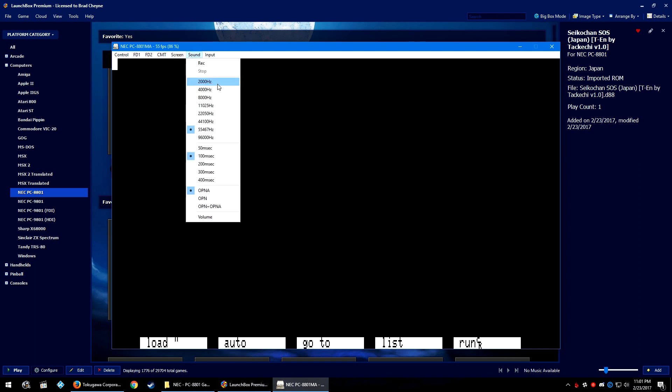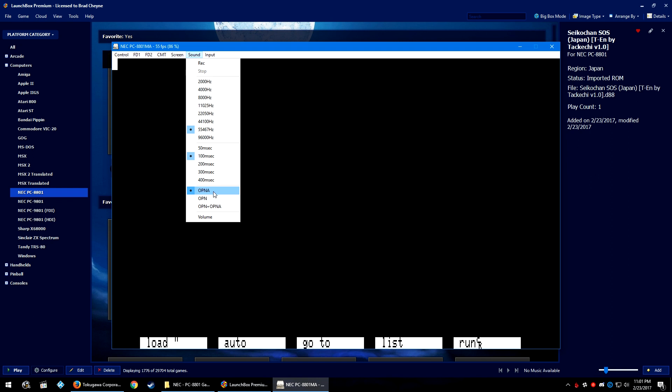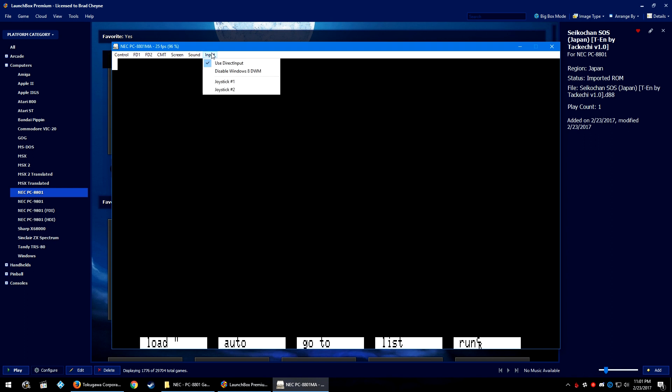Under the sound options, you can come down here and change the Hertz that something is set at, but I've left this all at defaults. I believe that this is probably the delay 100 milliseconds at 55,000 kilohertz. And then down here, I assume that this is just the audio driver that it's using. OPN and A, I'm not sure what that is. If you are having audio issues, you can try changing it to OPN or OPN plus OPN A.